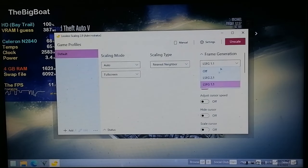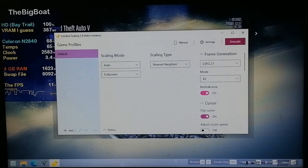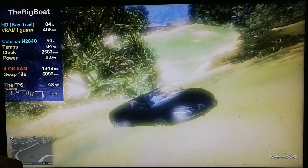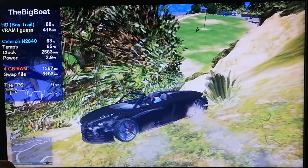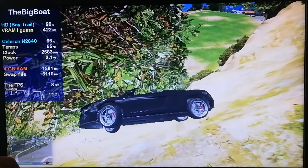What about frame generation 2.1? Let's try it with the X2 performance mode. Well, now it's running even worse than before!